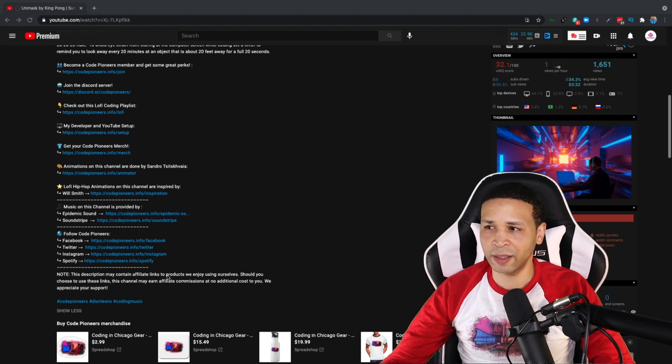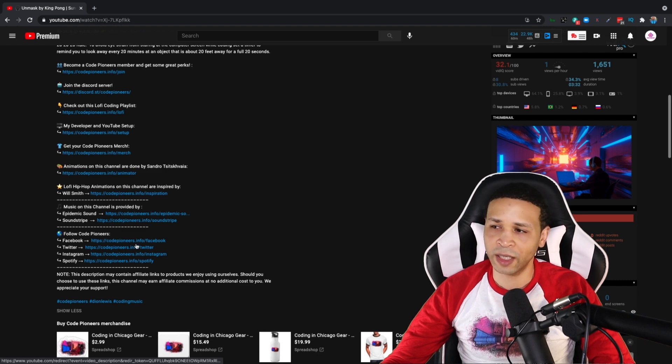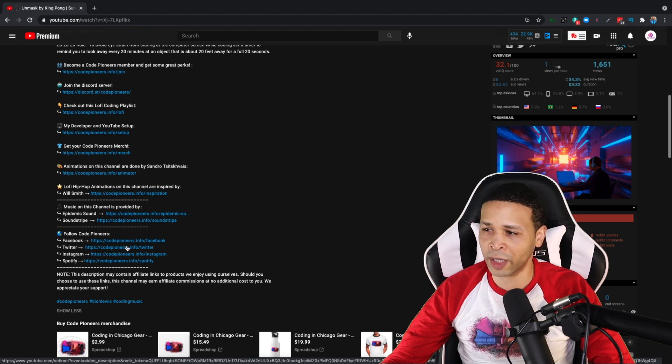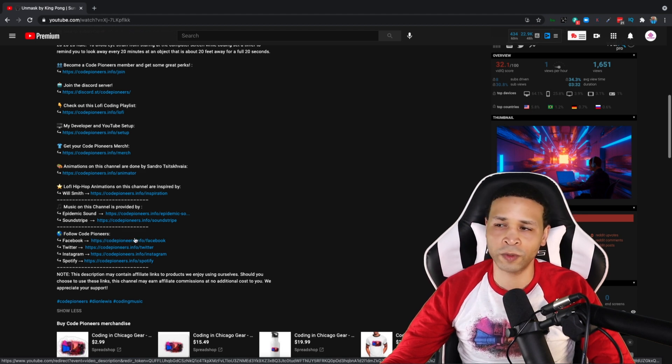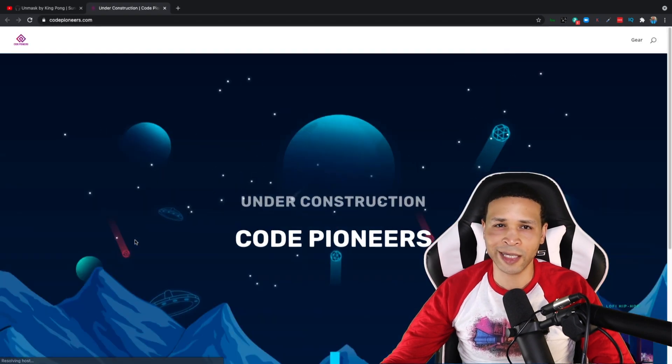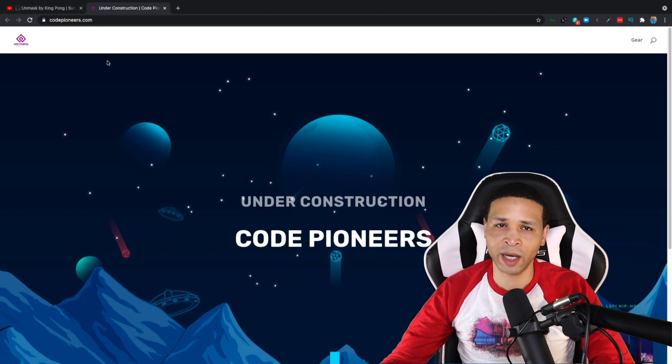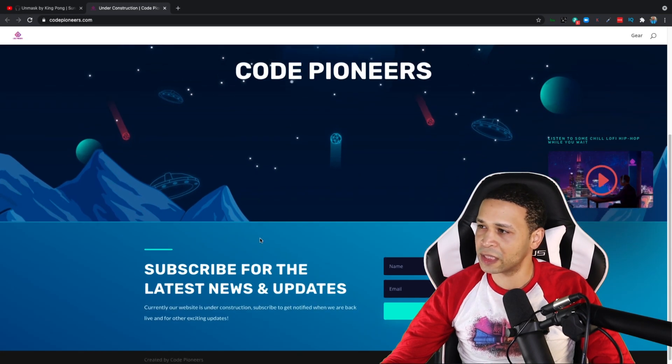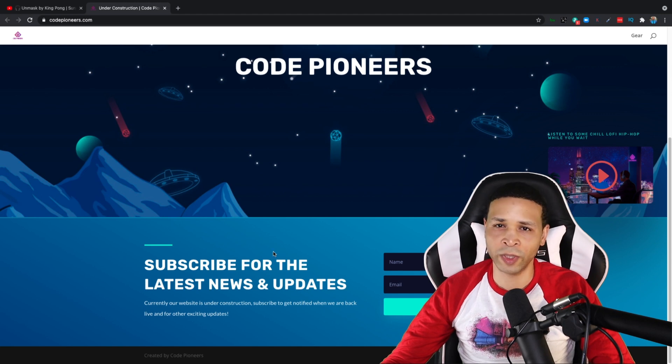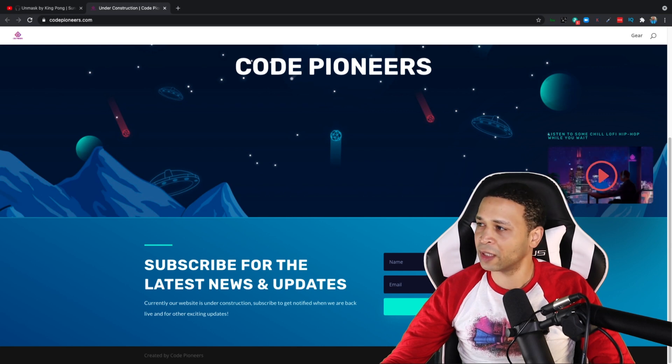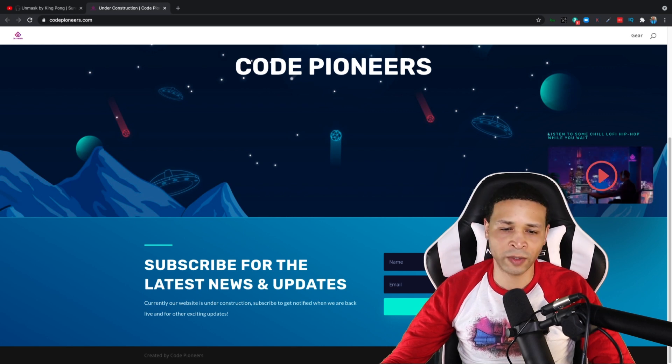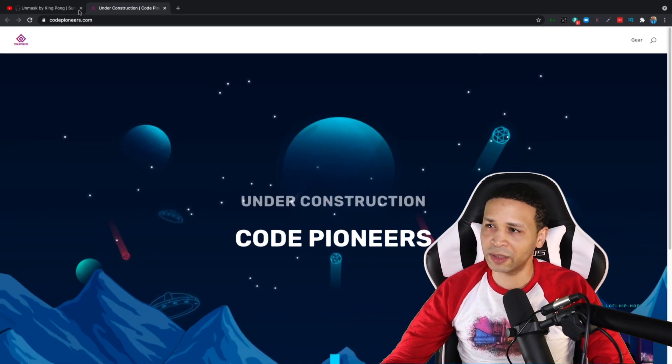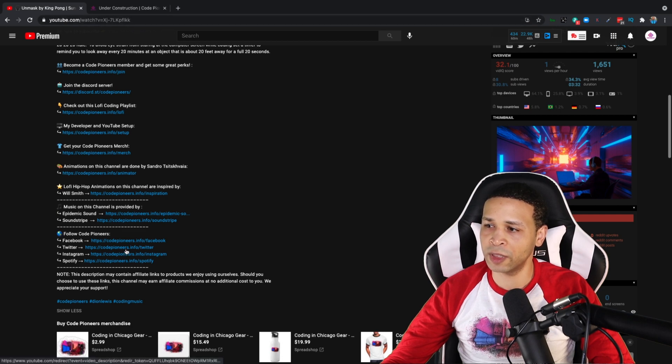But particularly in this description, I noticed the social media links were not working. So I have these links here that should redirect to the social media for Code Pioneers. CodePioneers.info/Facebook. When I click that, it does not go to Facebook, it redirects to CodePioneers.com, which is currently under construction, as you can see, because we're doing some redevelopment of this website. And while you wait on the cool new website to come up, this nice little cool video is there for you to watch. But the link in my description shouldn't be going to that. It should be going to the social media.